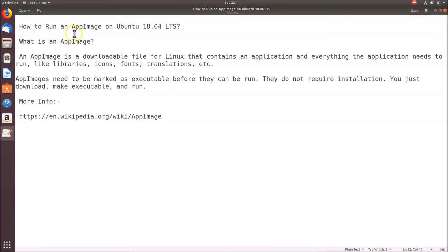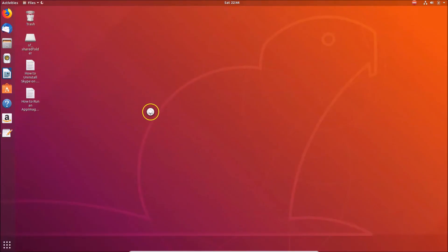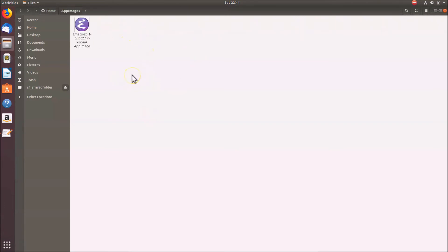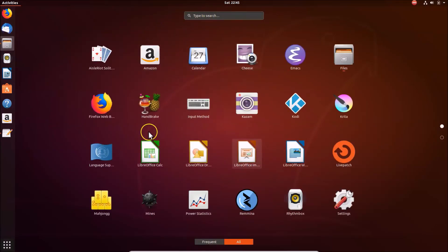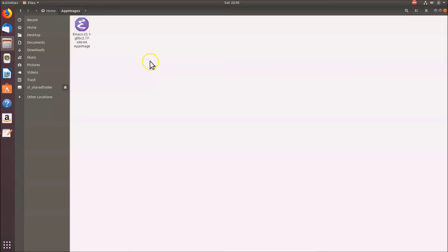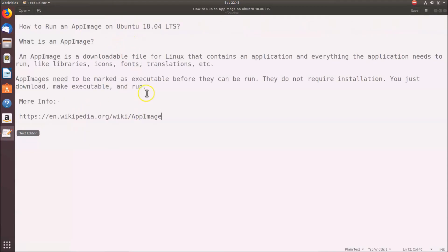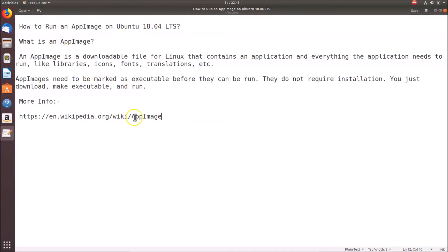That's how you run an AppImage on Ubuntu 18.04 LTS. One important thing — let me open the AppImages folder. If you delete the AppImage file, the application will no longer be available. Make sure you don't delete your AppImage file, which is why I created a separate AppImages folder to keep things organized.